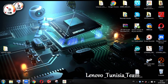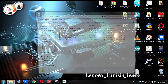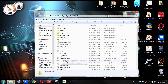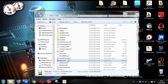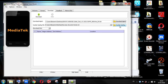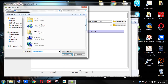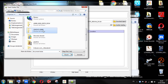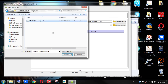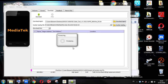Open SP Flash Tool from this folder, then click on the application. Click on Scatter Loading, go to your Lenovo A5000 folder, open it, select Target.bin, and click on that file. It will take a little time to process, so wait.